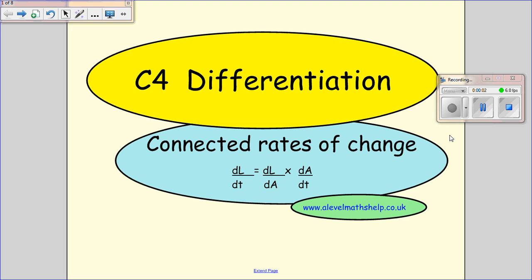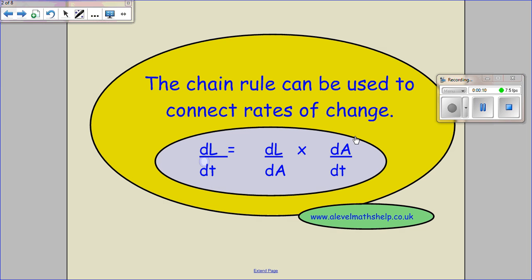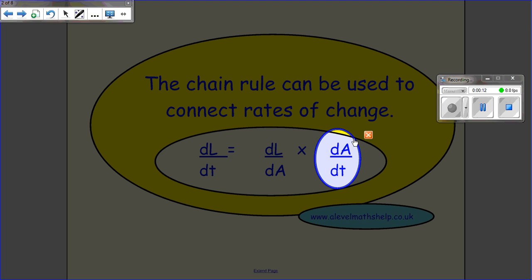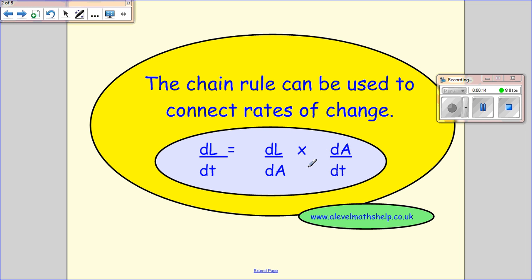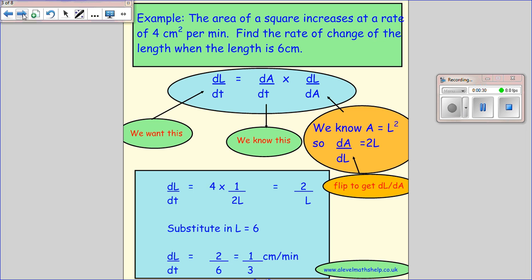In this video we're going to be looking at connected rates of change. We use this when we want to find one rate of change and we've been given another one, then find a way of connecting the two together. When you connect them, you have to be careful to get everything the right way round — check that when you cross-cancel you're left with what you need. So if I need dL/dT, that's what I should be left with.